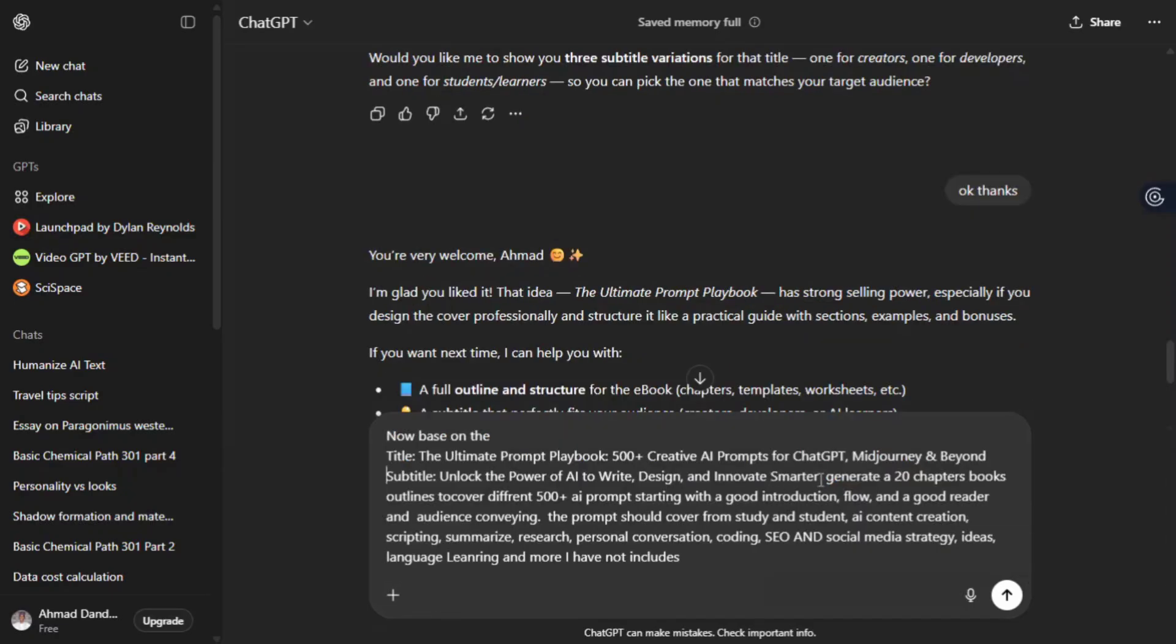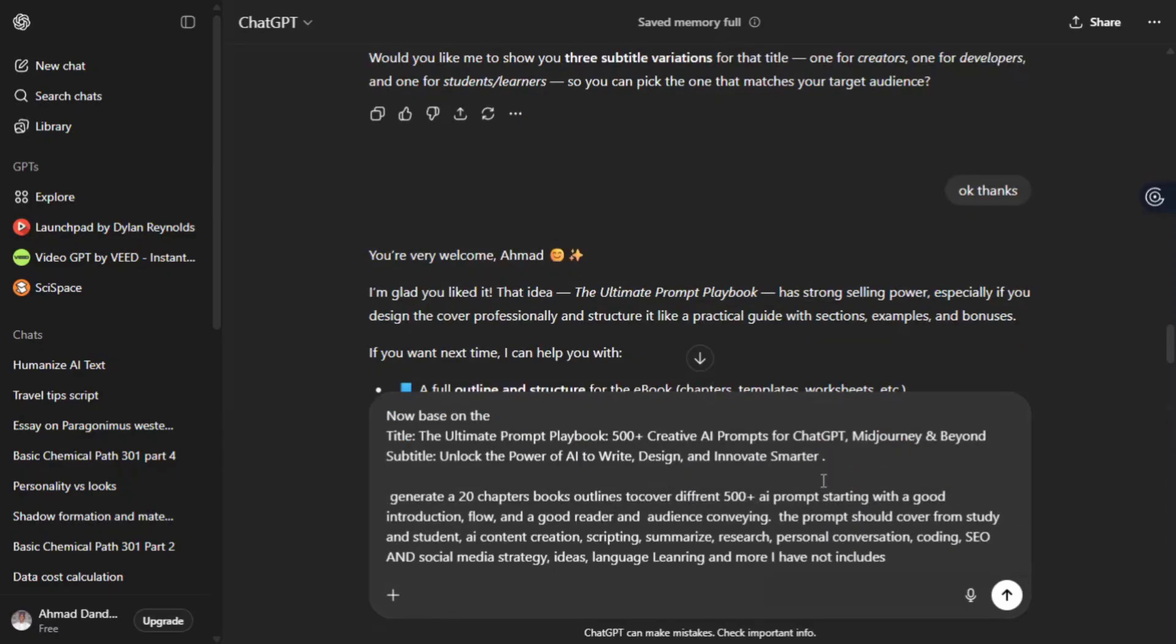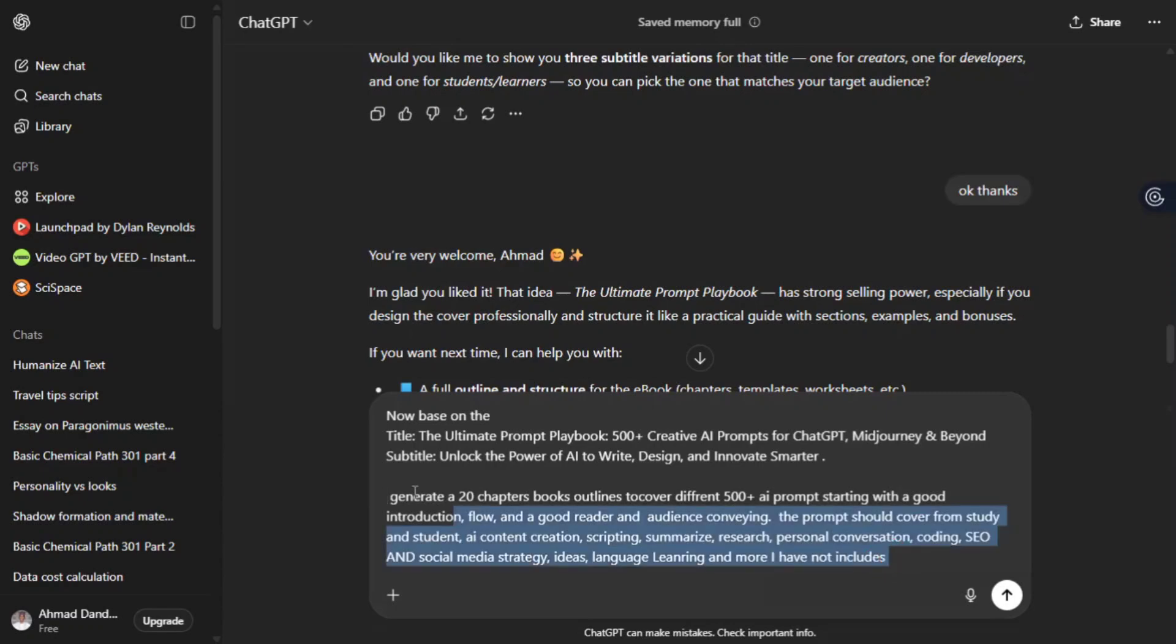Then add this prompt again: Now based on the title and the subtitle, generate 20 chapters book outlines to cover over 500 plus AI prompting. Starting with a good introduction, flow and a good reader and audience conveying.